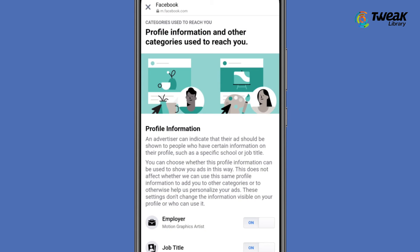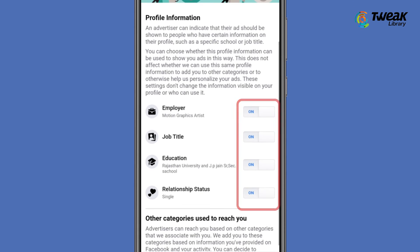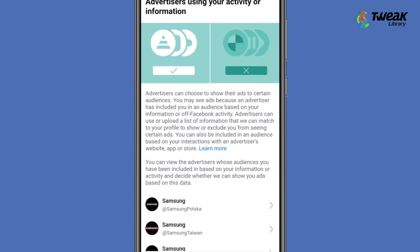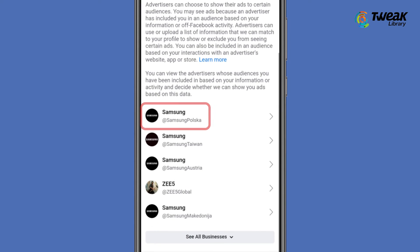Turn off all the toggles. Now go back and choose Audience-Based Advertising. You will see a list of all advertisers.